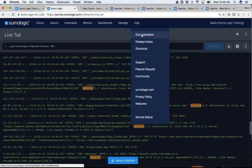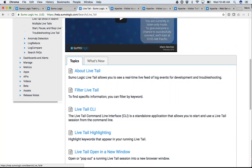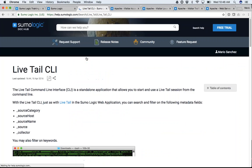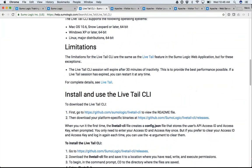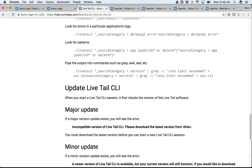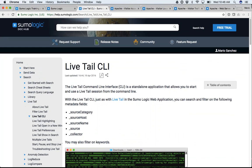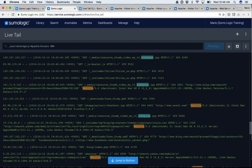There is also a command line interface for this. Here's LiveTail itself, and there is a CLI you can download from GitHub. Once you download it, you can do things like run LiveTail where source category equals Apache Access, then pipe those values and run your greps. You can even push output to a text file. Just a great way to start LiveTailing into your logs through the LiveTail tool.